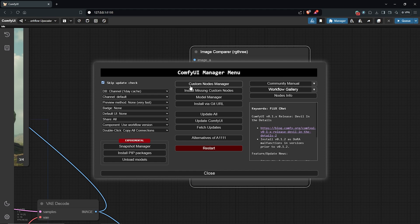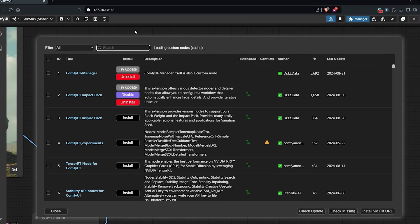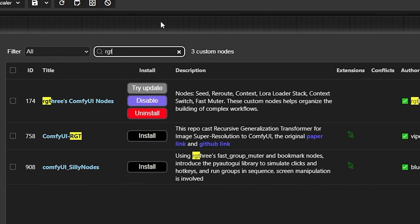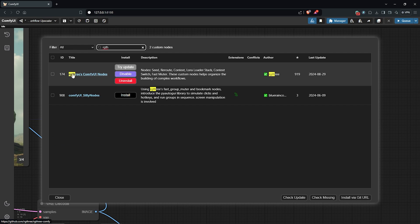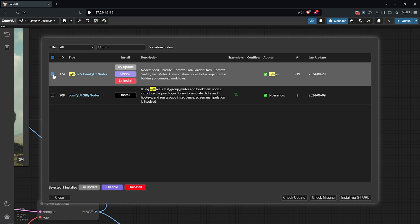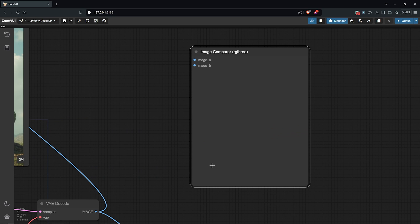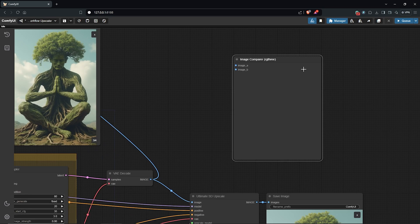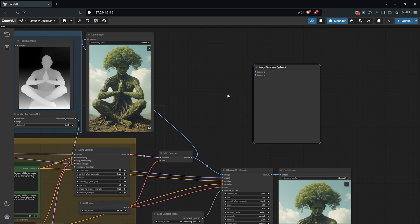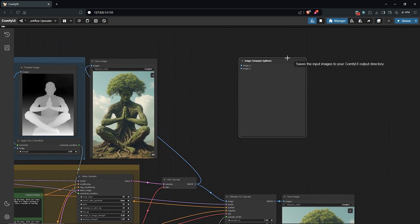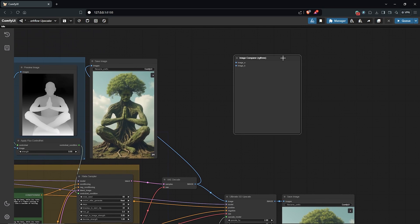Use the custom nodes manager, up here in the search tab type in RG3. Install the custom node here, then close it once it's done. Be patient for the installation.